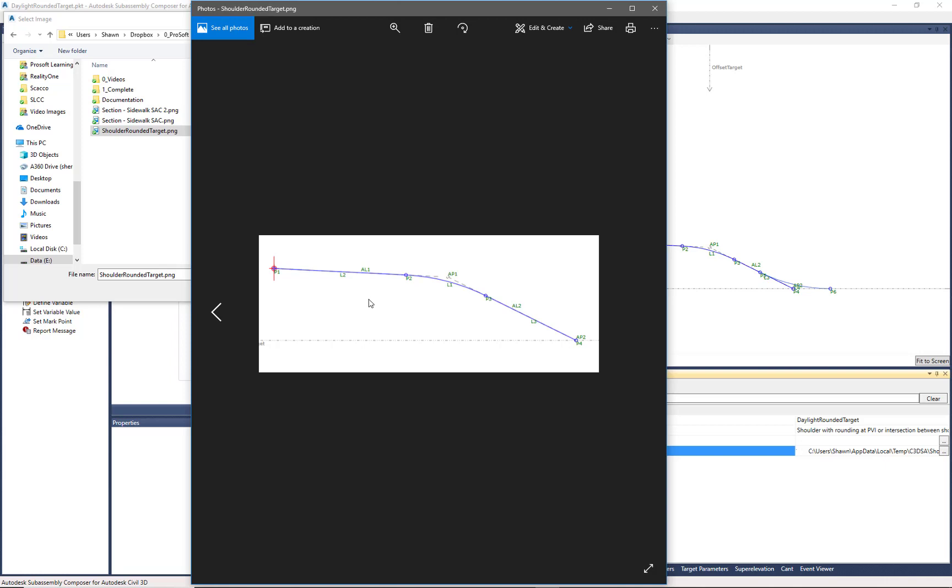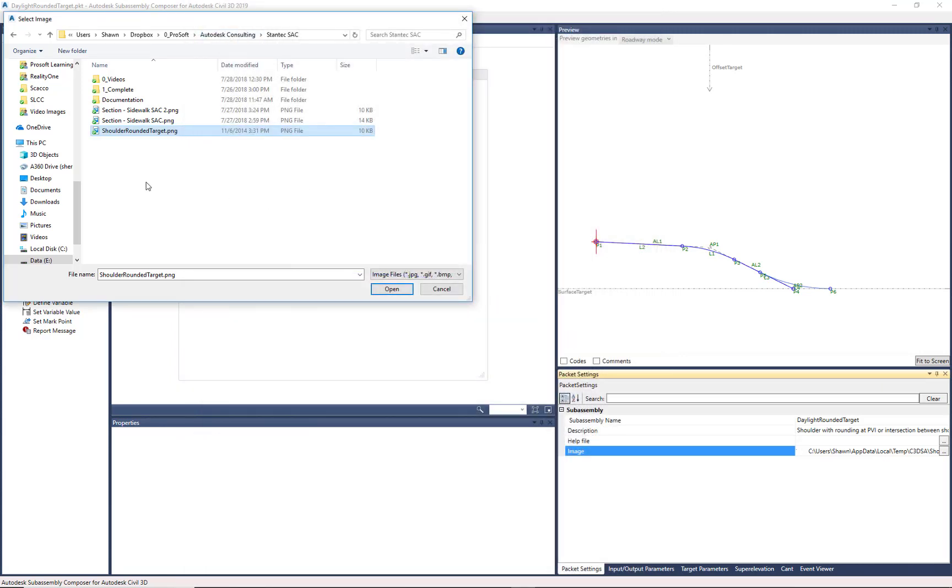But this image will come into Civil 3D. This will show up in your tool palette. So it's nice to have an image in there. That way they can quickly look, hover over it in Civil 3D and see that.